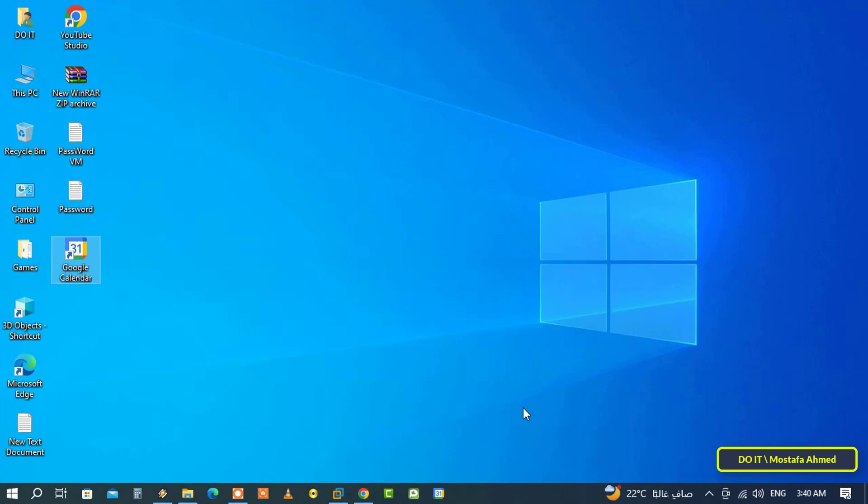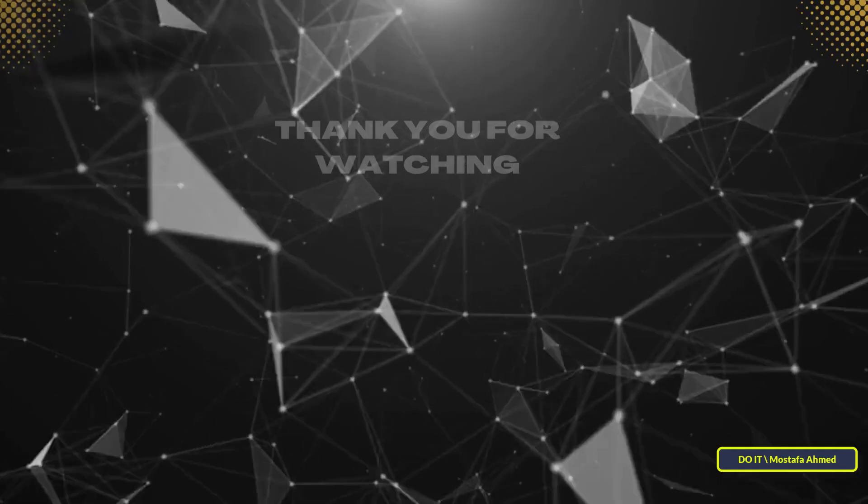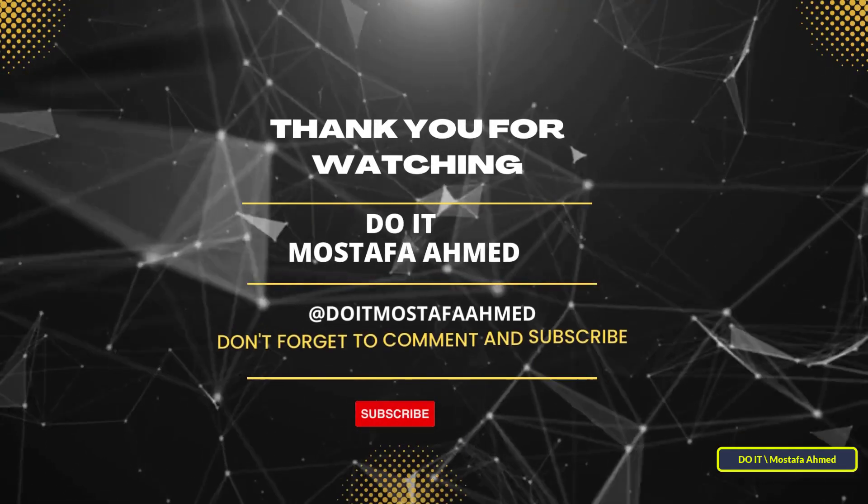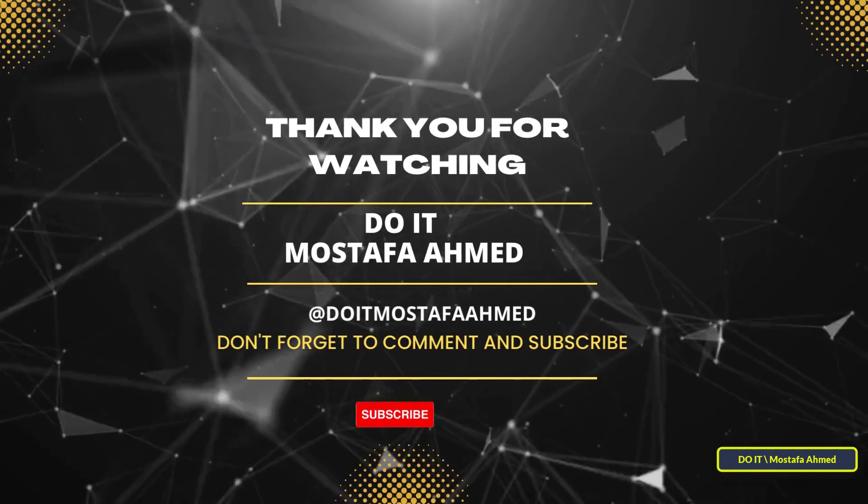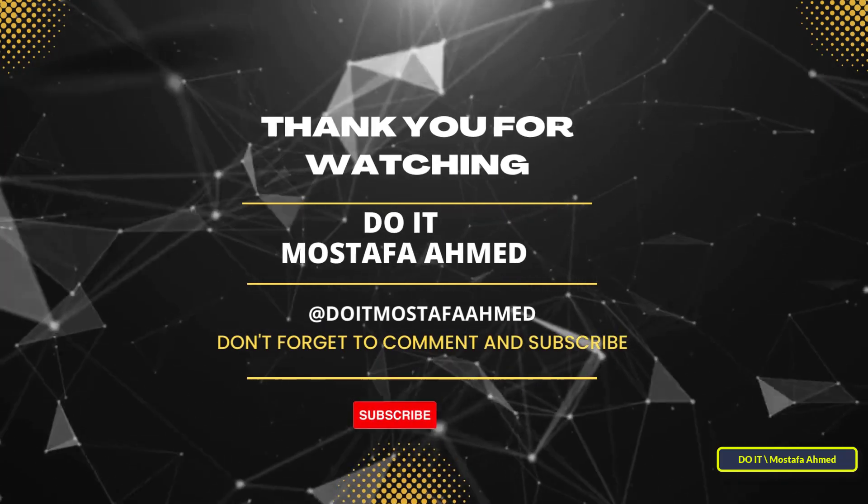Now you can click the Google Calendar icon in the taskbar to launch directly. I hope the video is useful to you and thank you for watching. I also hope to subscribe to my channel. Thank you all.